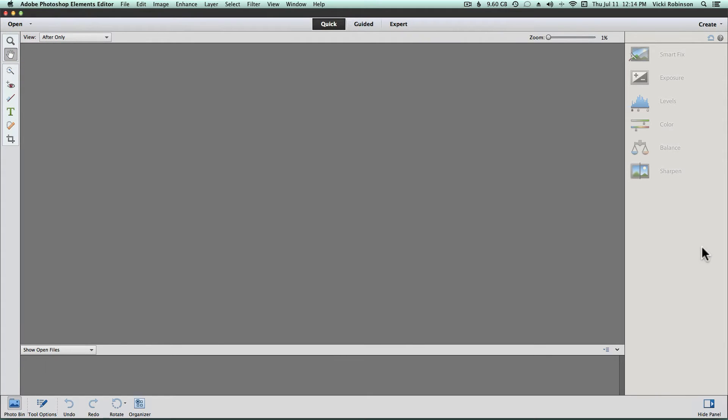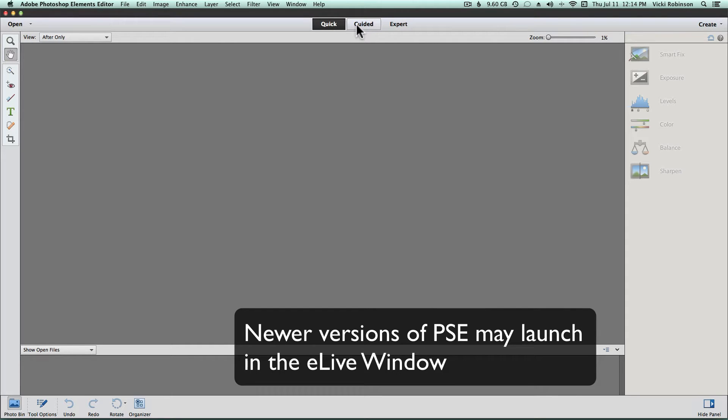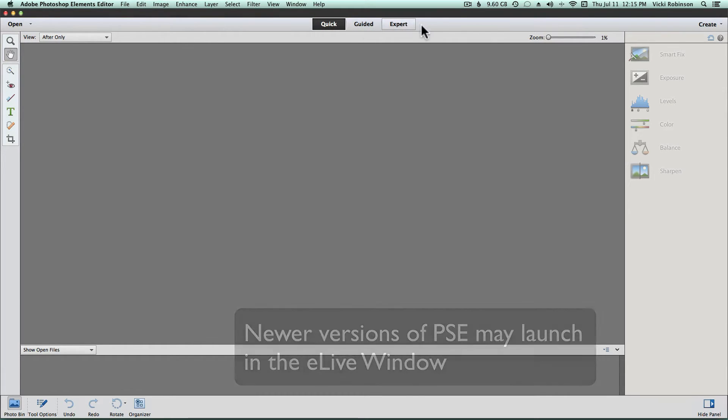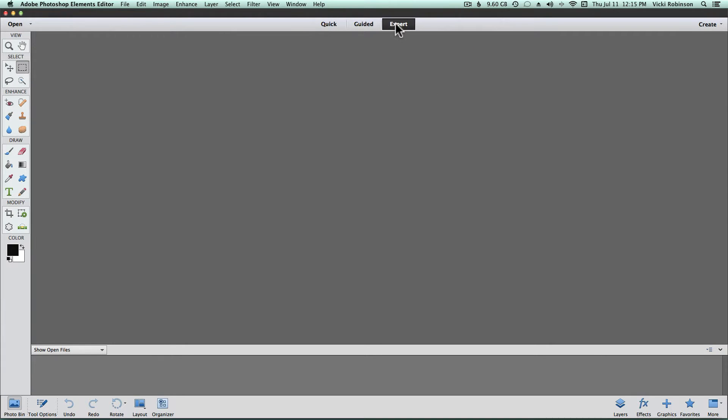Now when you launch Elements for the first time, it's going to bring you into Quick Mode. We'll be talking about Quick Mode and Guided Mode in later classes. Where we really want to be, though, is in the Expert Mode. Expert Mode is where all the magic happens for scrapbookers and art journalers. So once you click on Expert Mode, Elements will remember that the next time you come in. You won't have to select it again from the menu.